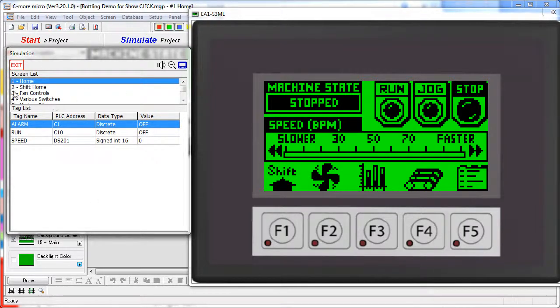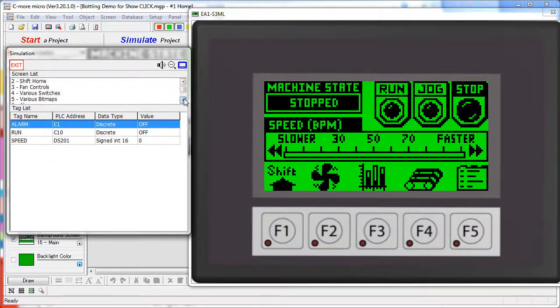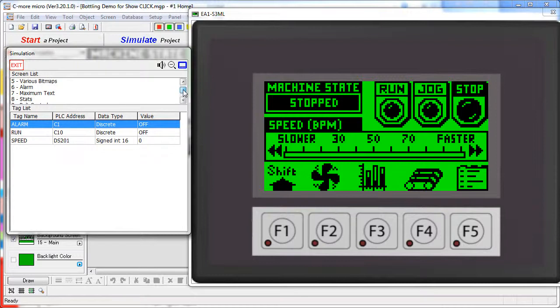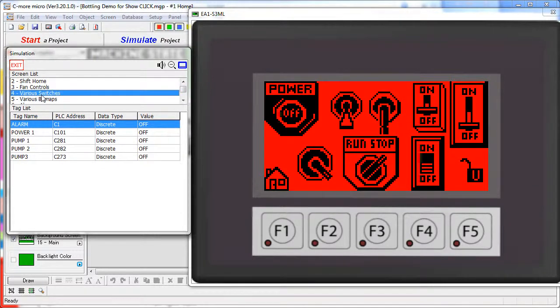Here you see a list of the active screens in your project – looks like we have 17 screens in this project – and you can click on a screen to bring it up in the simulator.